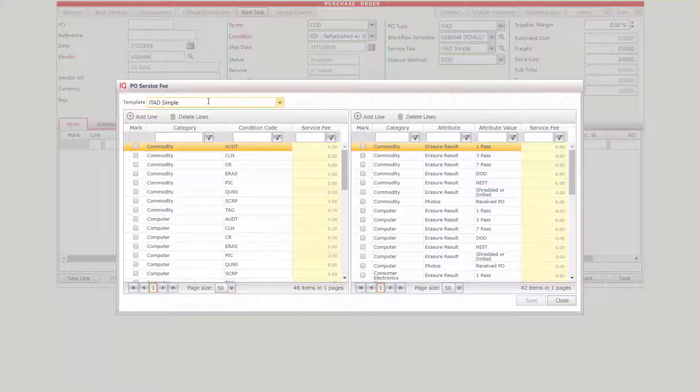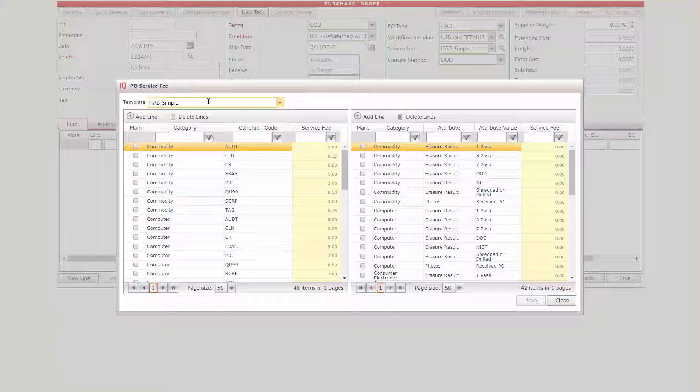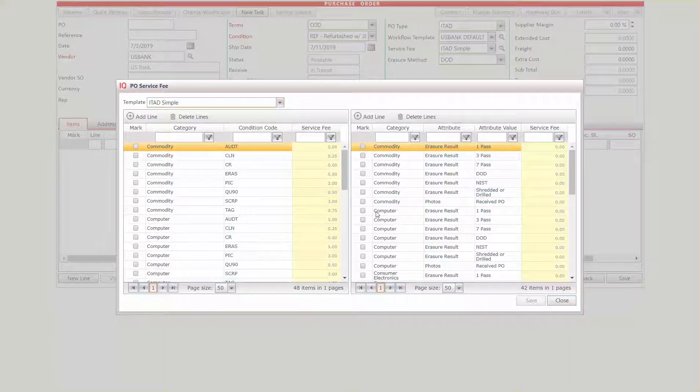So you can set a default for any of these values in the client vendor, but change them on the PO level. So you can override them.